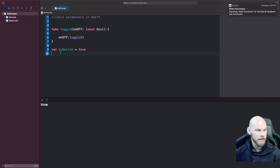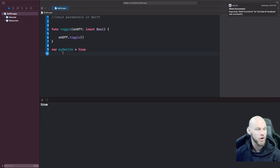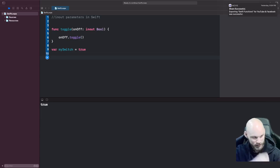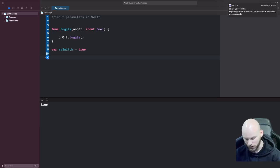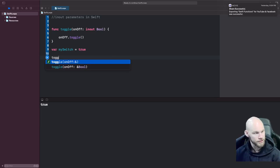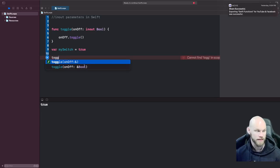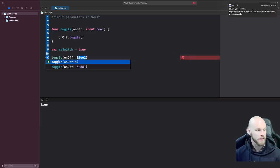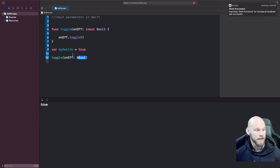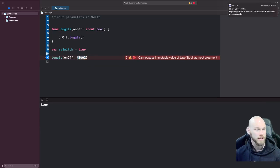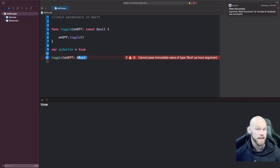So we're going to set mySwitch. Now when I call the toggle function, you'll see the ampersand sign right there. What that's telling us is, 'Hey, this function is using in-out, so whatever you pass here, just know and be aware that this is an in-out parameter.' It gives you a notification, so that's how you know you're using it.